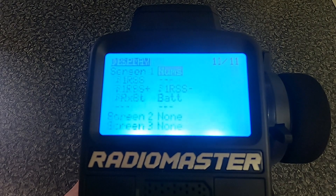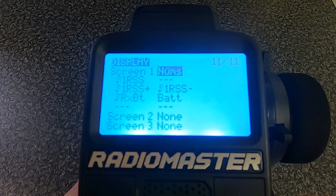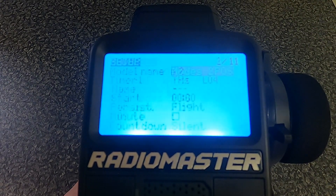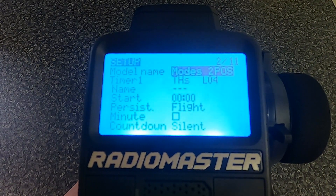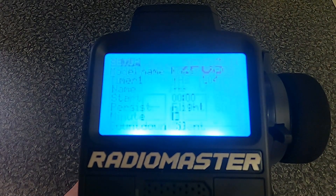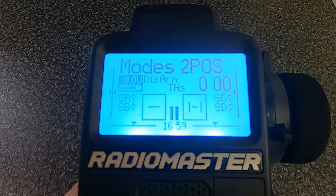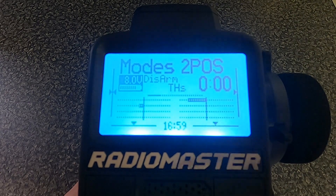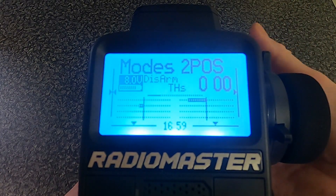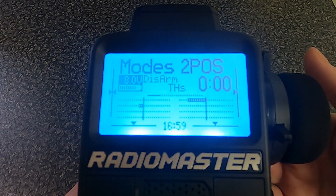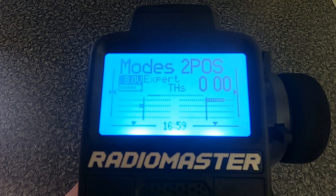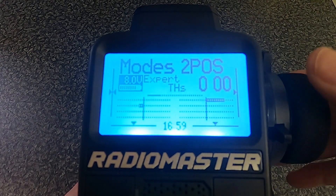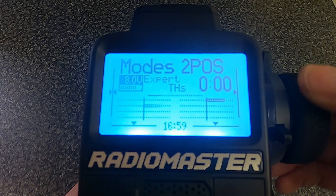That's everything you need to do to set this up. Let's demonstrate — if we come out and go to our channel screens, at the moment we're disarmed so we have to arm first. It's now armed and it tells us we're in Expert mode.